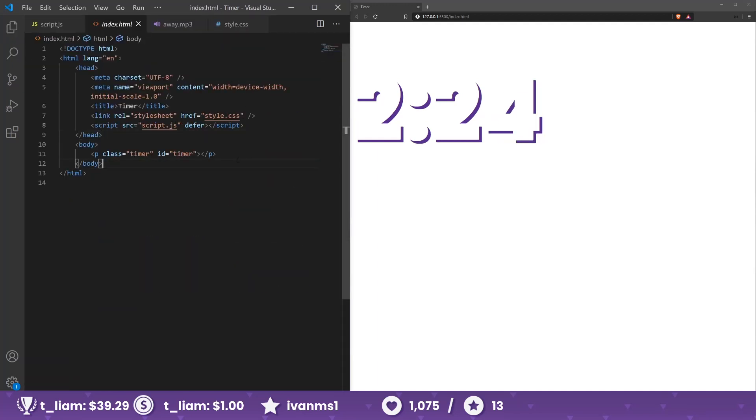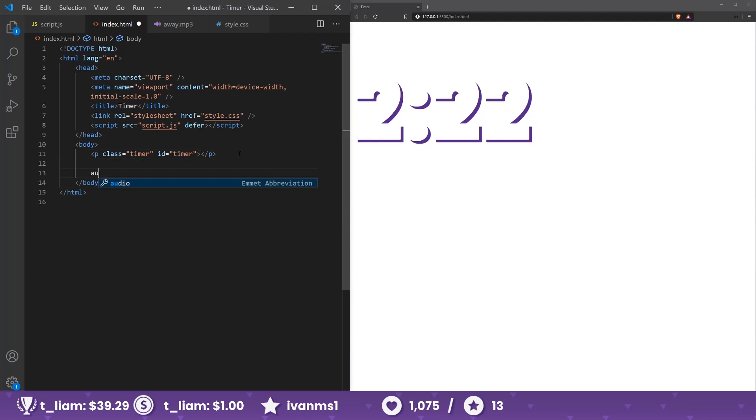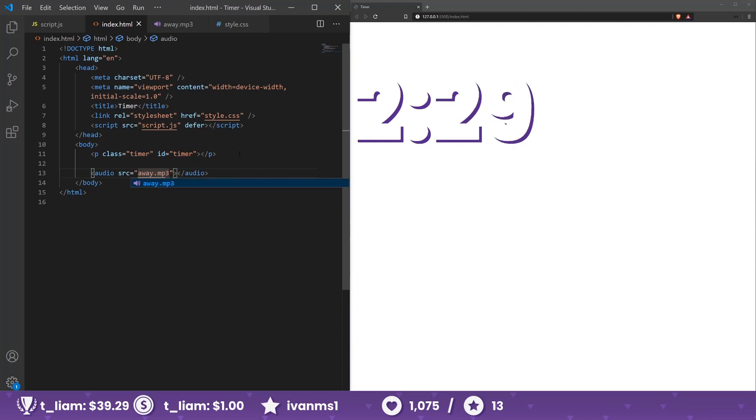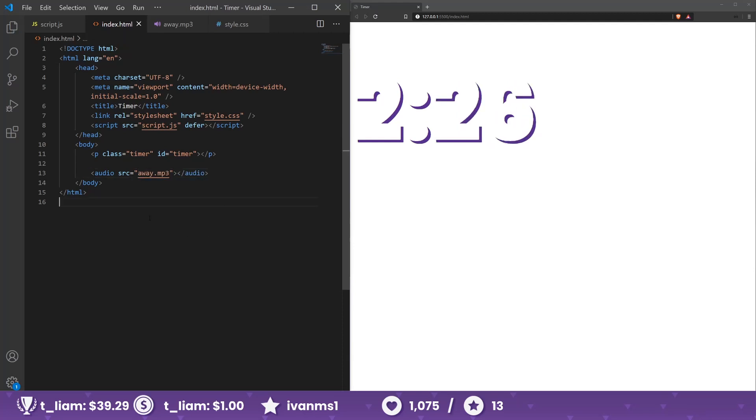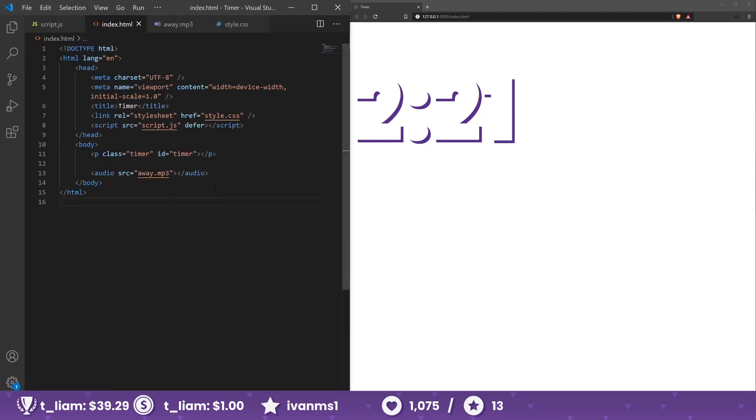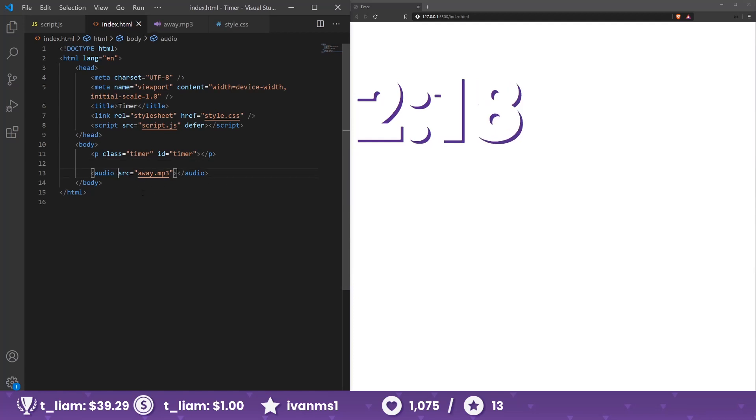In index.html, so audio, and we're going to have source away.mp3. Alright, okay so away.mp3, this should work. And let's give it an id of audio.